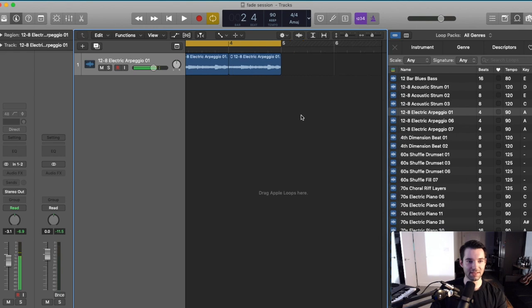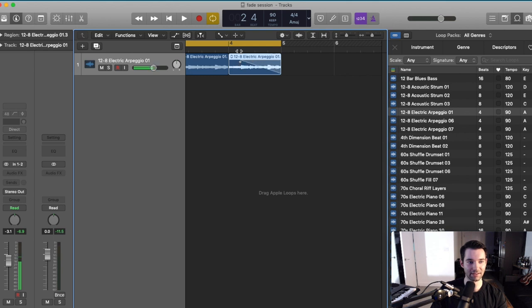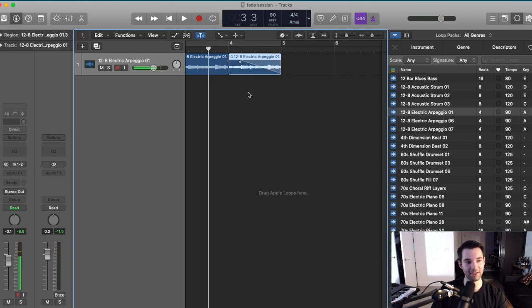So let's say you're getting to the end of your song and you want to do a super long fade-out. It's really as simple as going to your audio region and dragging. So this one is a pretty long, dramatic fade.